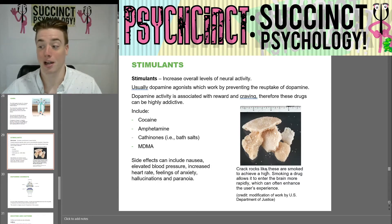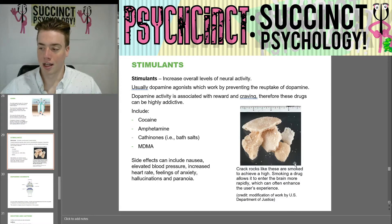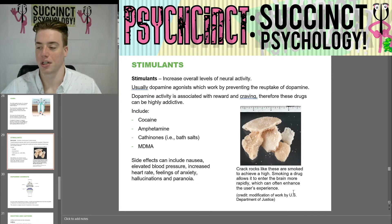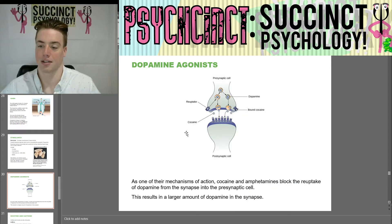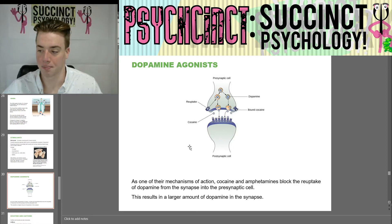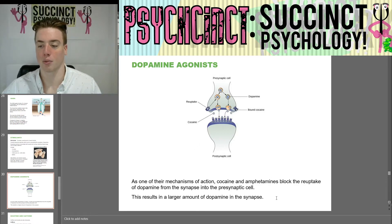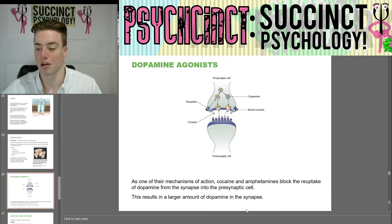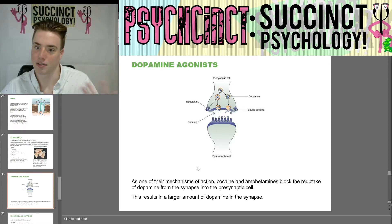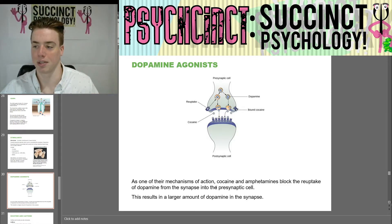Here we have a picture of crack rocks — crack rocks like these are smoked to achieve a high. Smoking a drug allows it to enter the brain more rapidly, which can often enhance the user's experience. As one mechanism of action, cocaine and amphetamines block the reuptake of dopamine from the synapse into the presynaptic cell, resulting in a larger amount of dopamine in the synapse — that's what makes you feel so good.